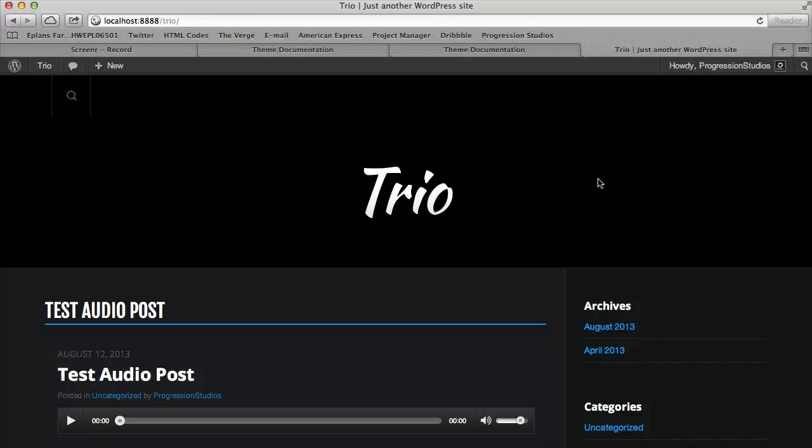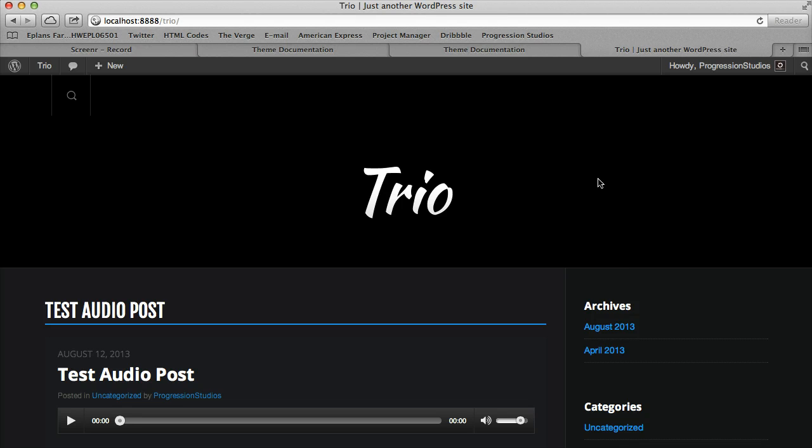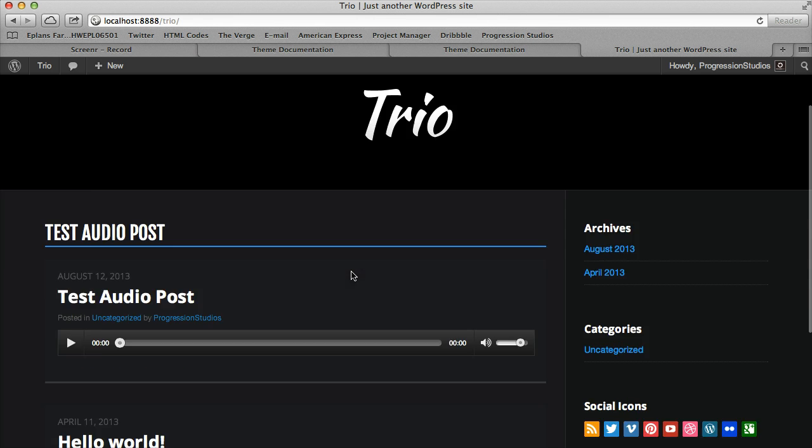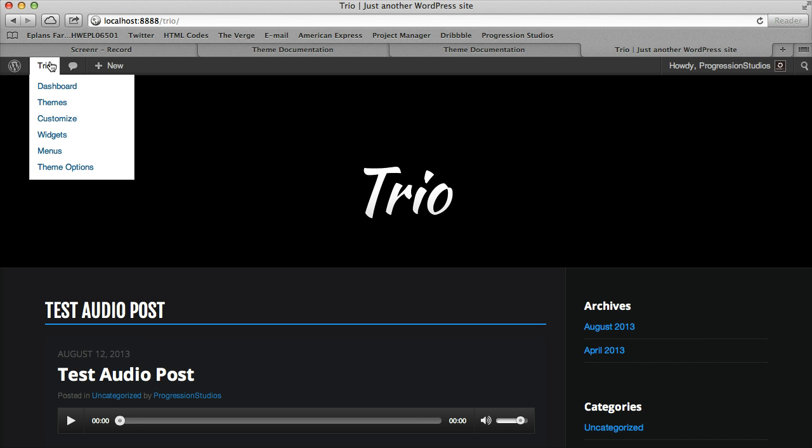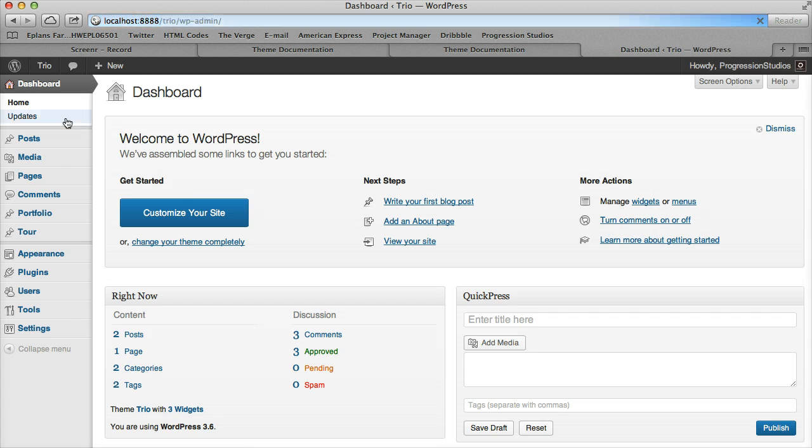I'm going to go over how to set up your home page for the Trio theme. By default when you install the theme you'll probably just get your latest blog posts on the home page, but I'll show you how to create your page just like the live preview. So let's just dive right in and create a page.